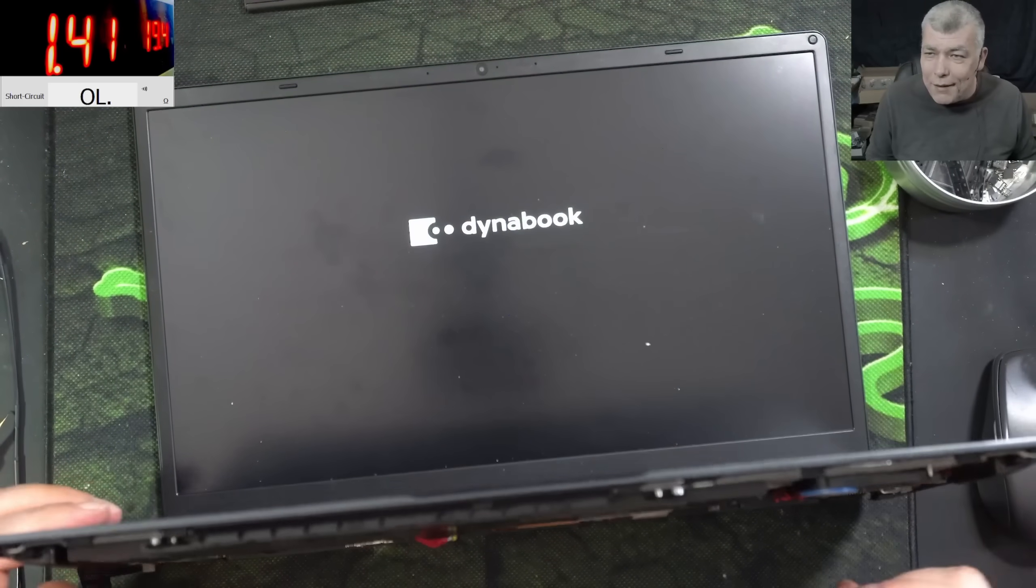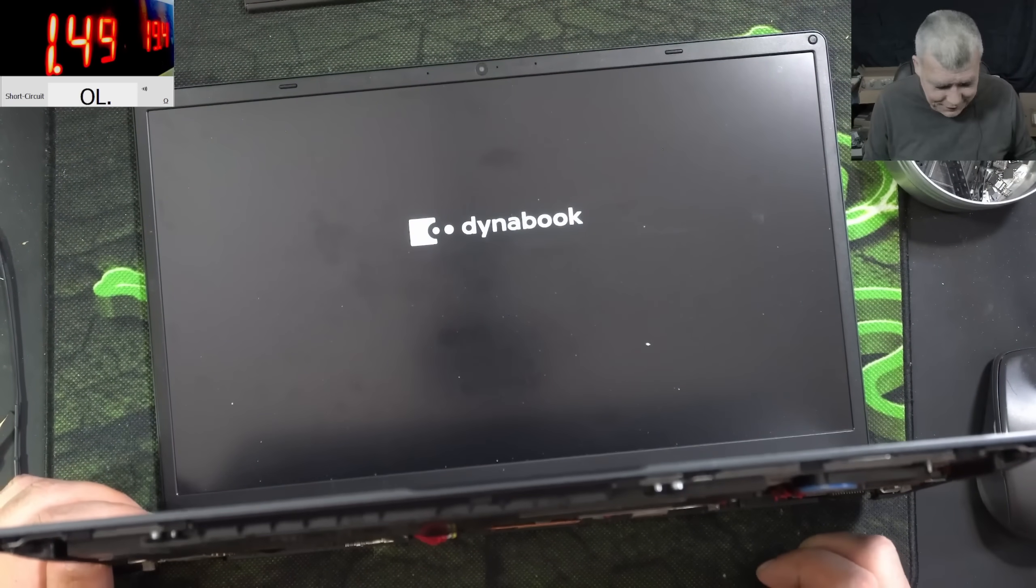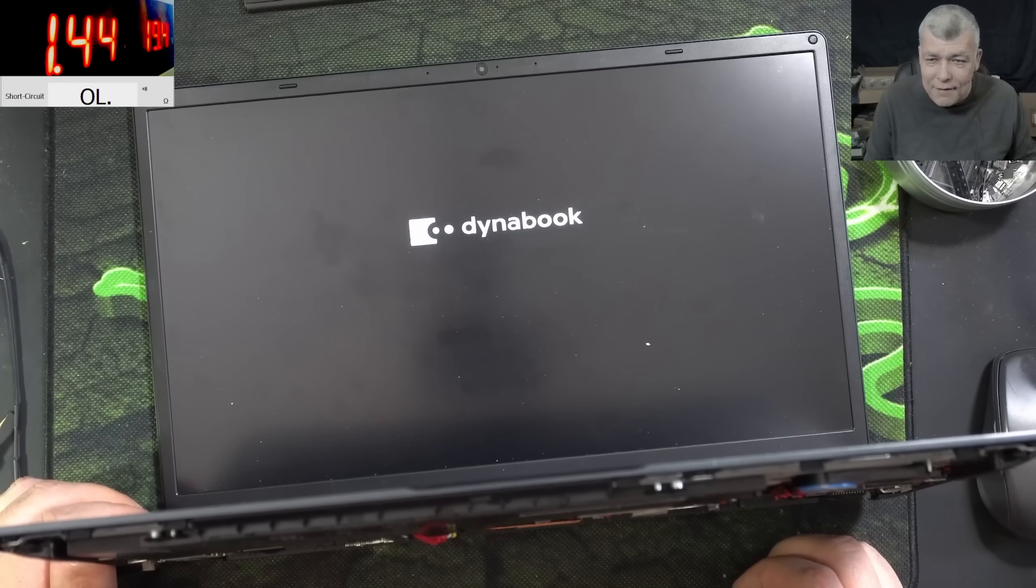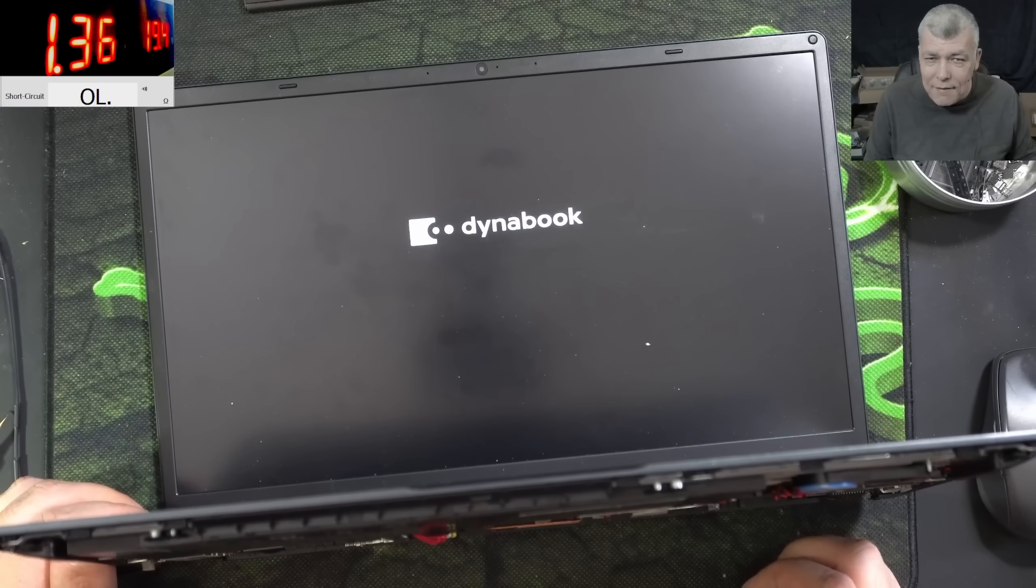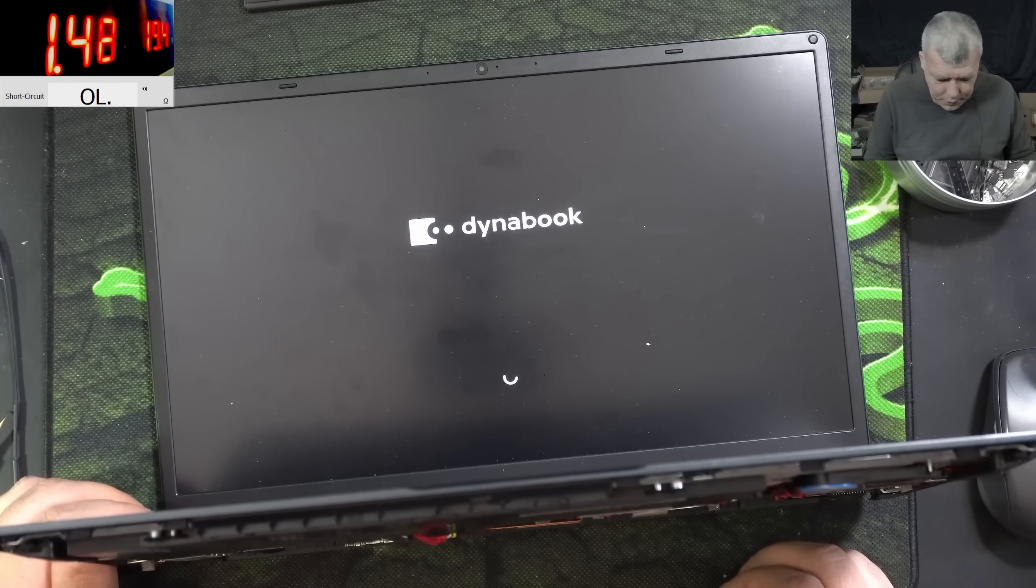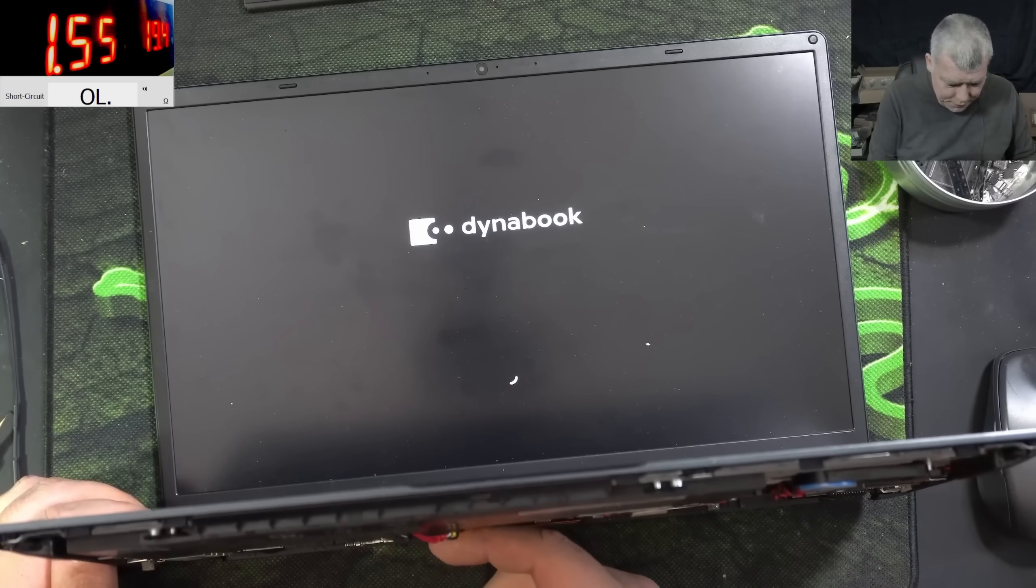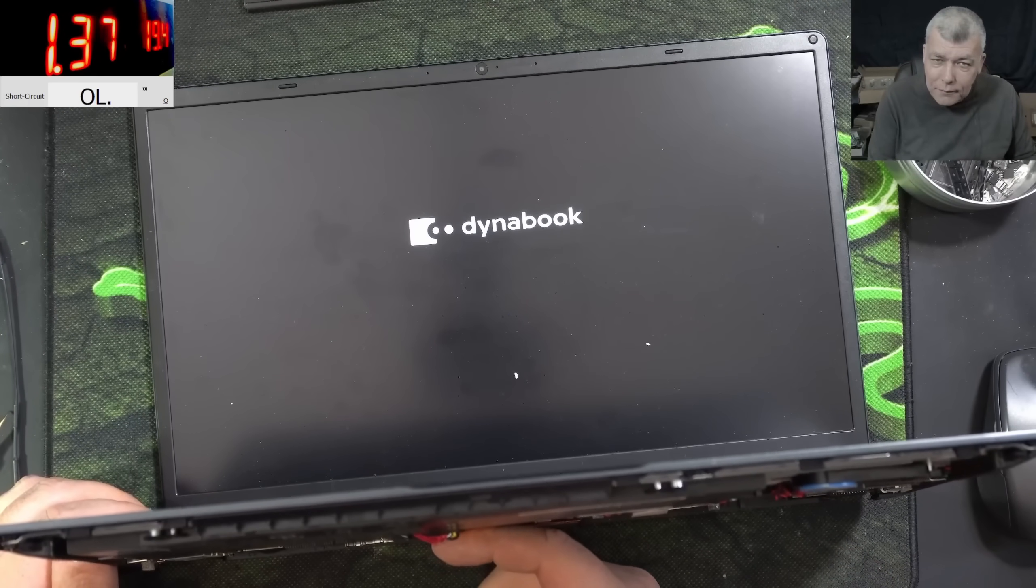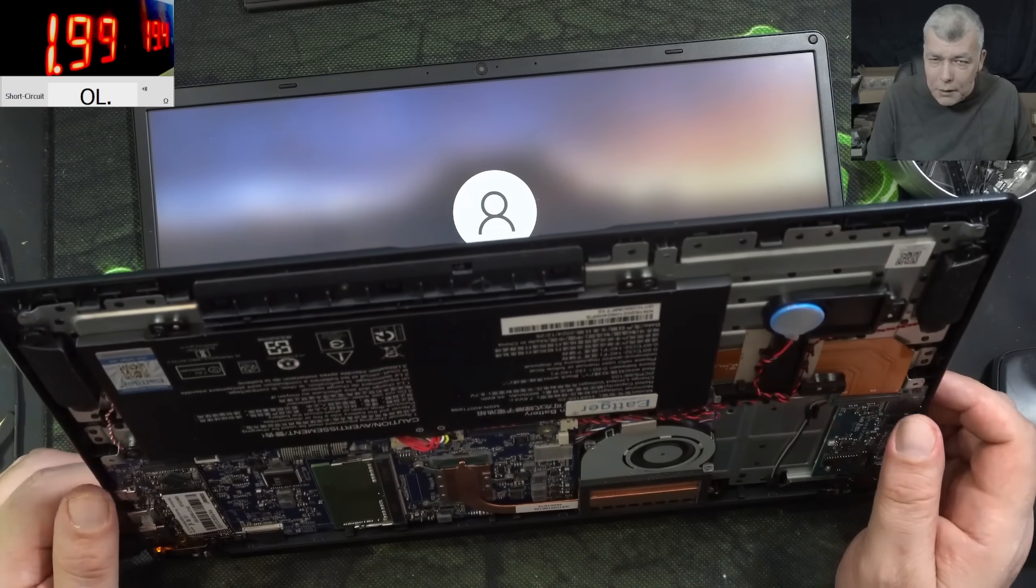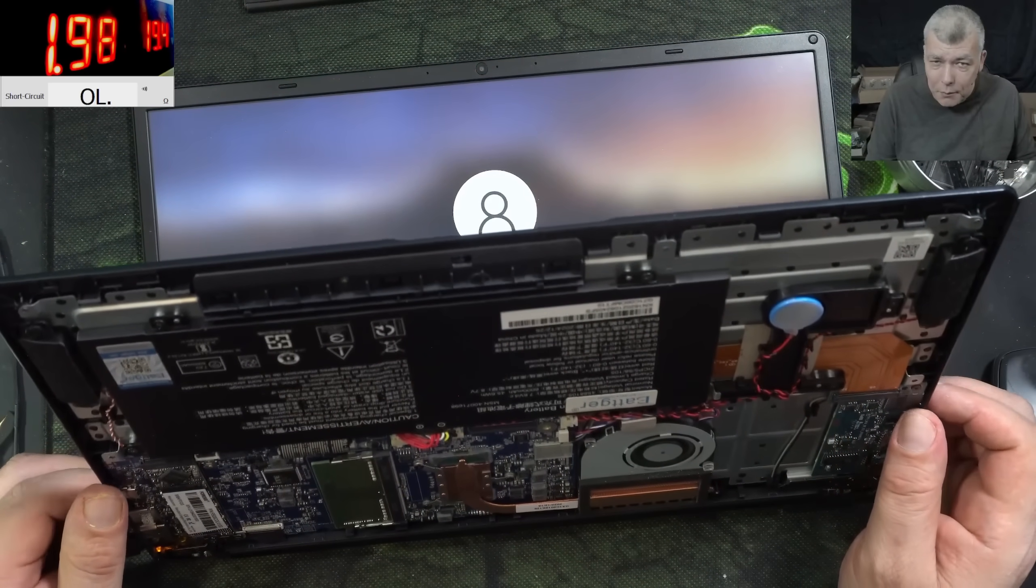And we have picture. And it's loading the Windows. Okay, I don't think there's a password on this laptop.